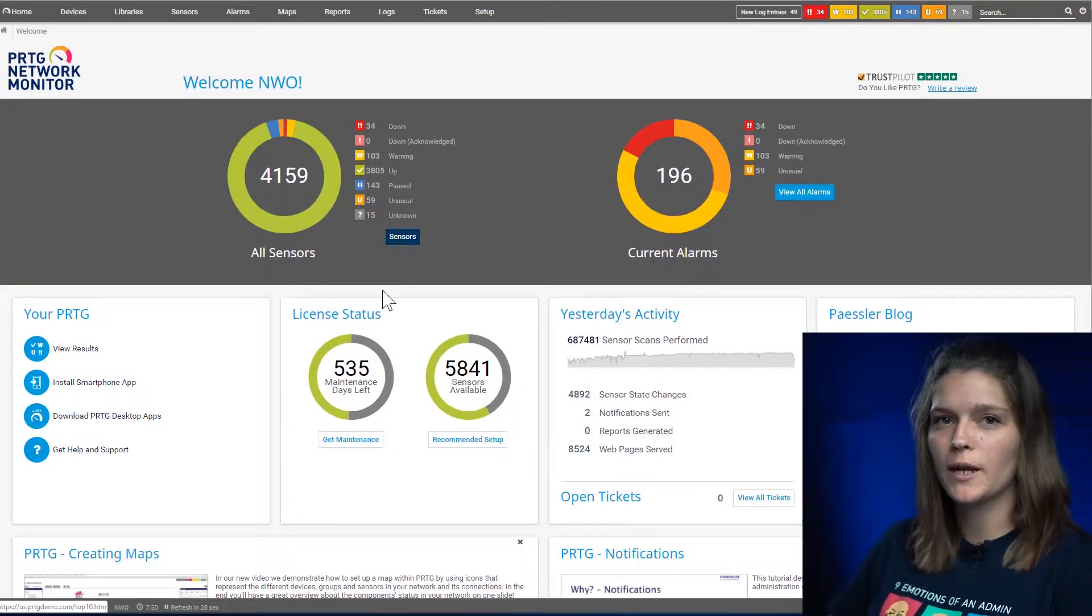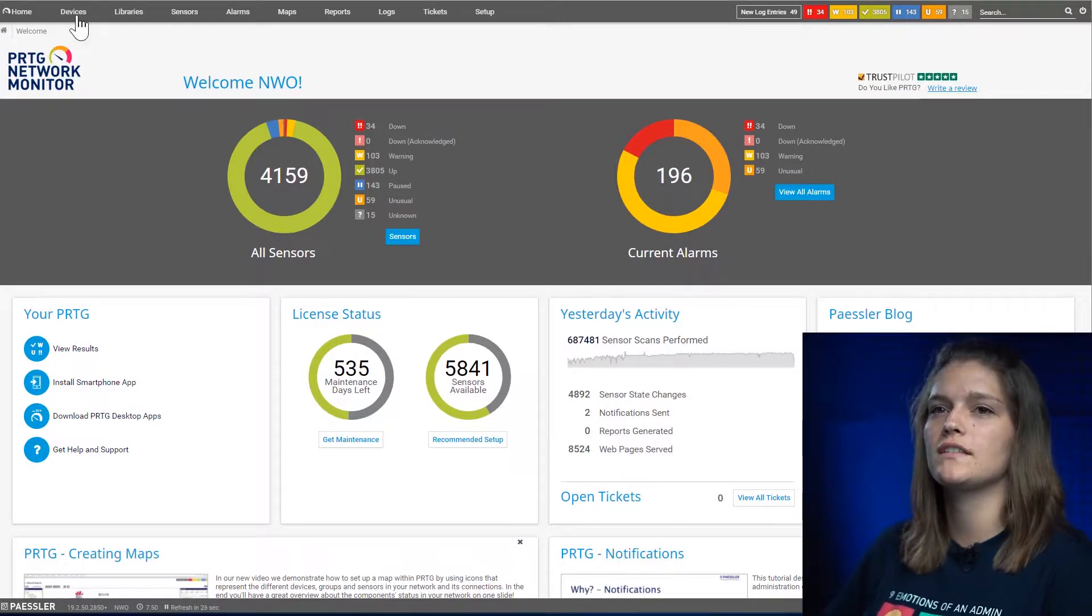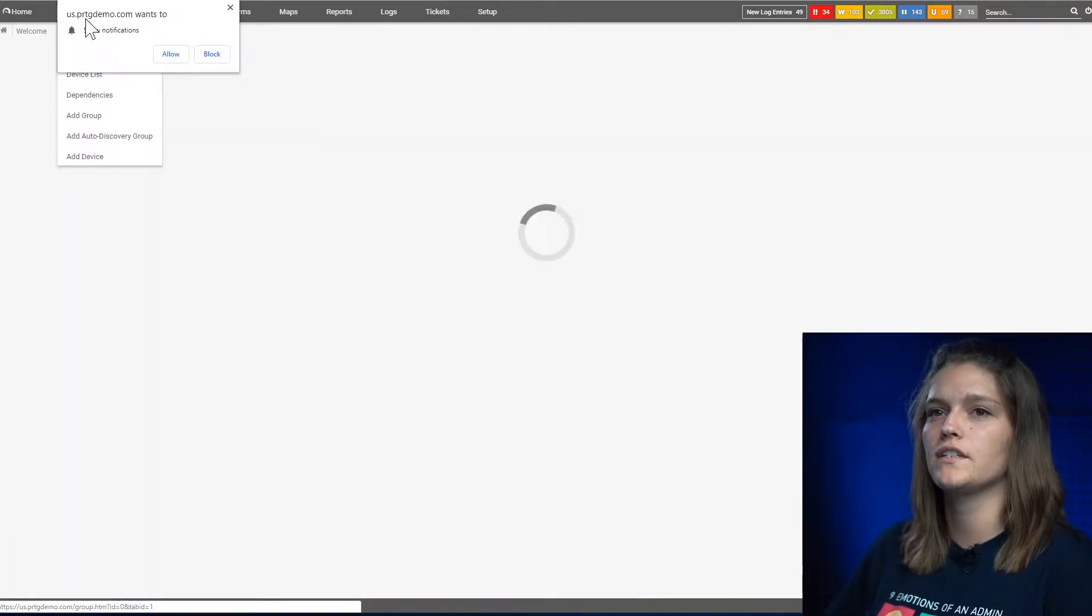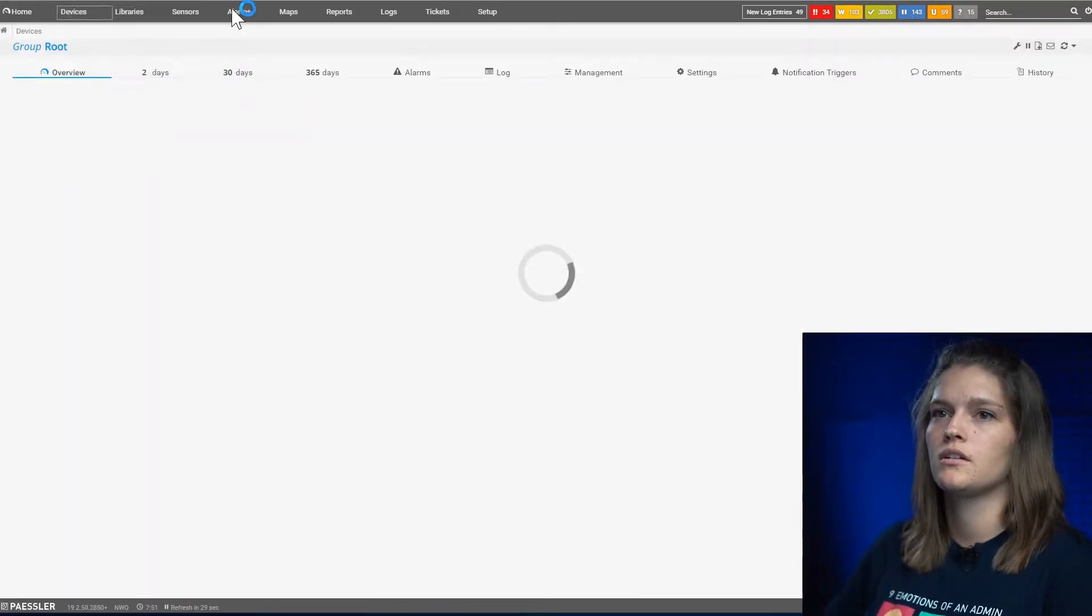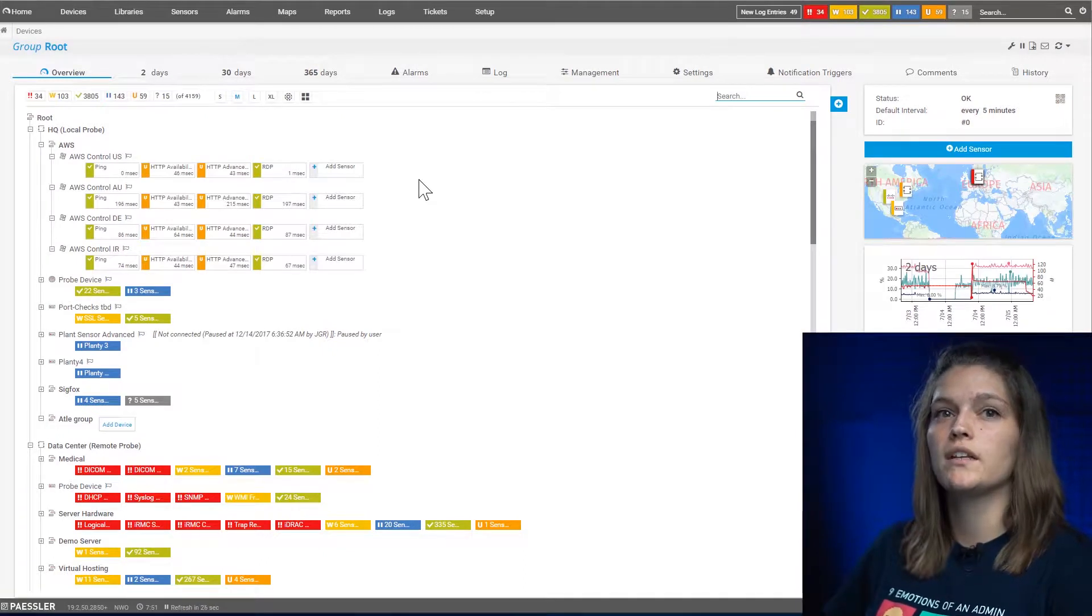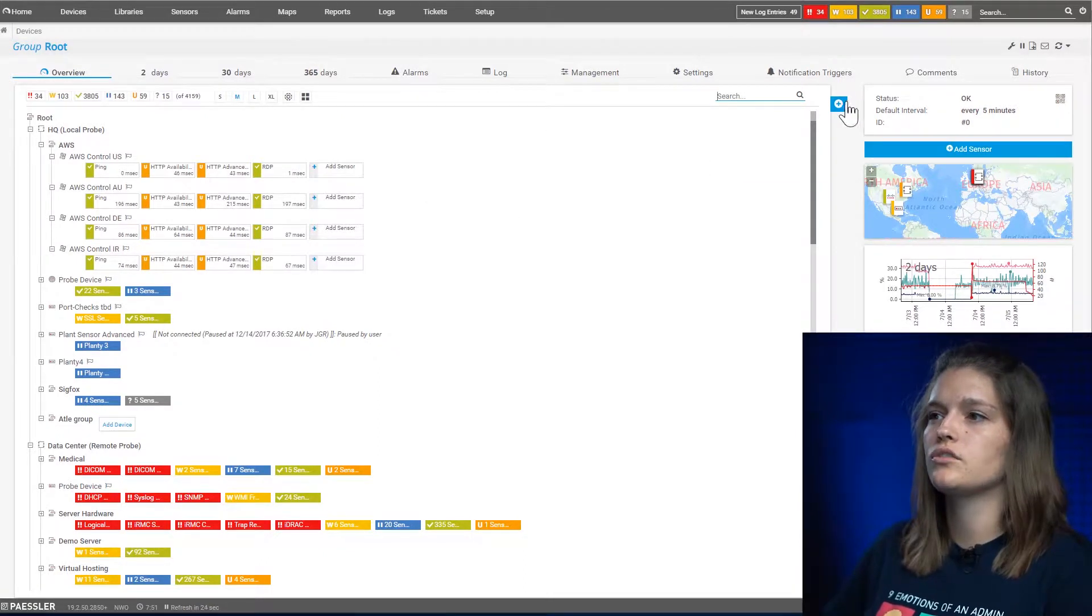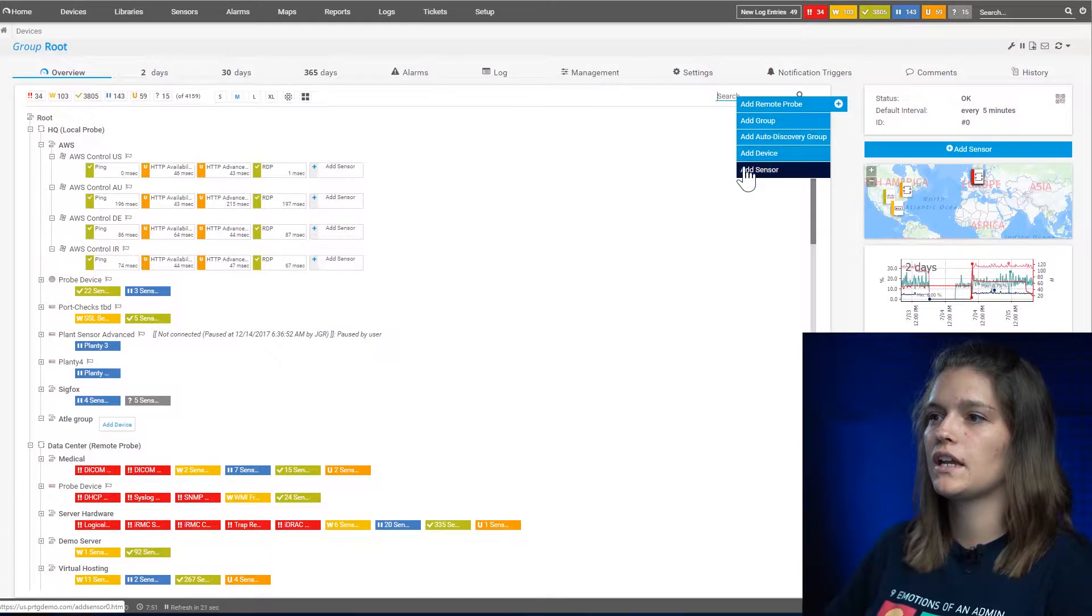There are three different ways to add a sensor, so first let's navigate to the device tree. In this menu you can choose to add it through the little blue button here and say add sensor.